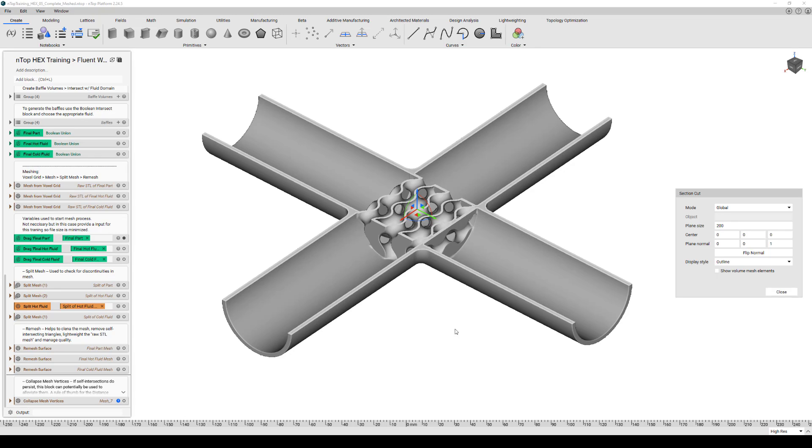Hi everyone, my name is Mikey Vlahinos. I'm a senior application engineer at nTopology. This nTop Live is a how-to video of how to move from nTop Platform into Ansys Fluent. It's based off a heat exchanger training we did. If you'd like to find out further information about that, please feel free to reach out to anyone at nTopology.